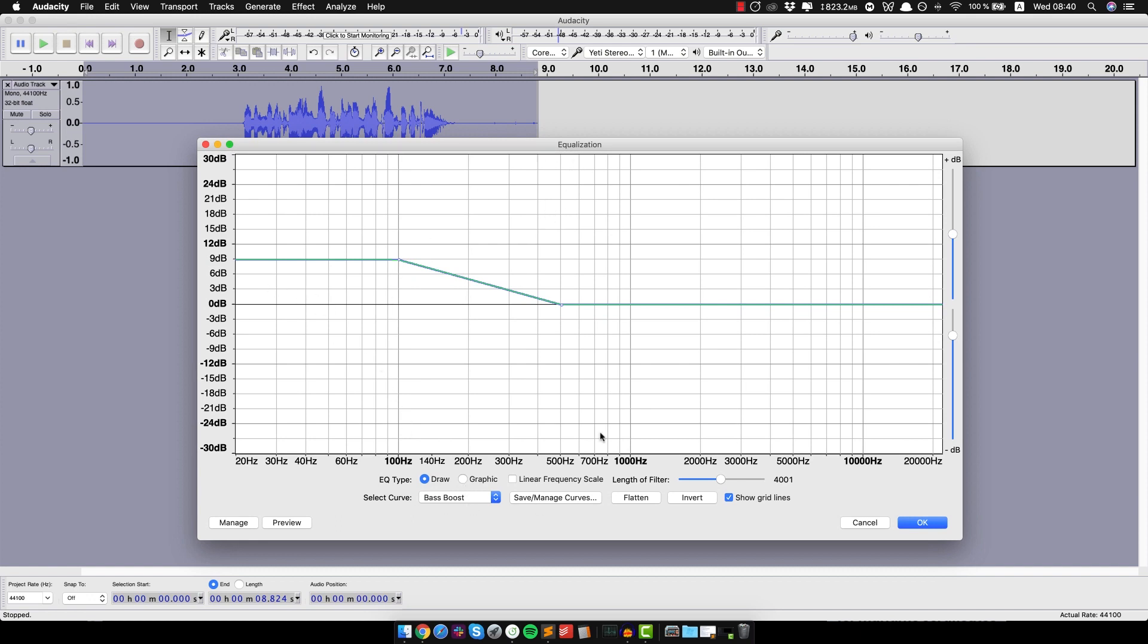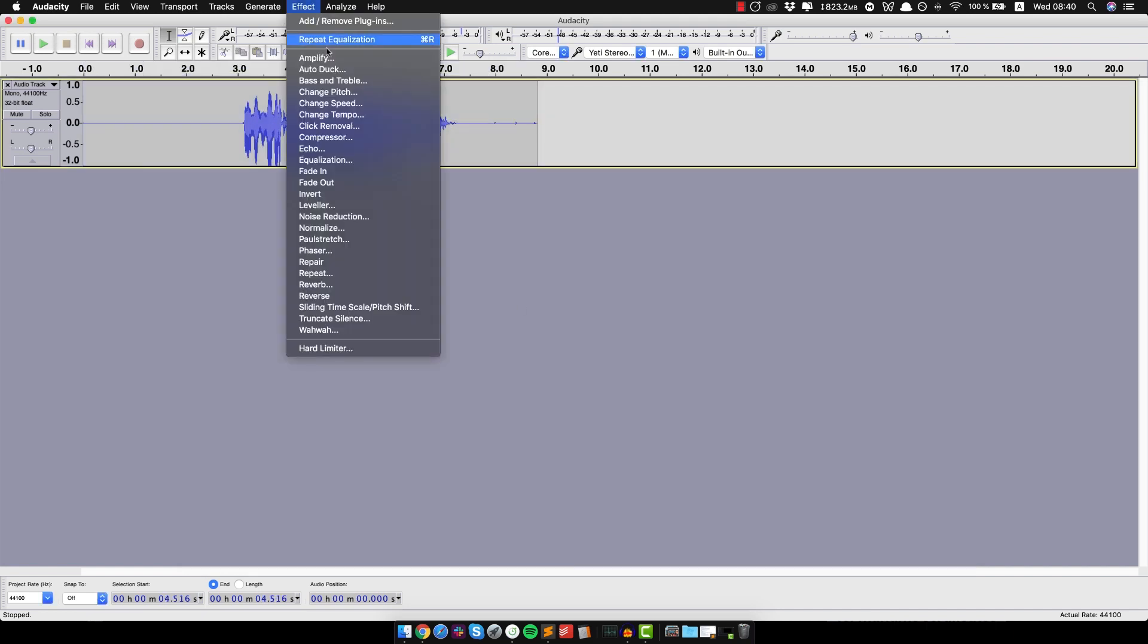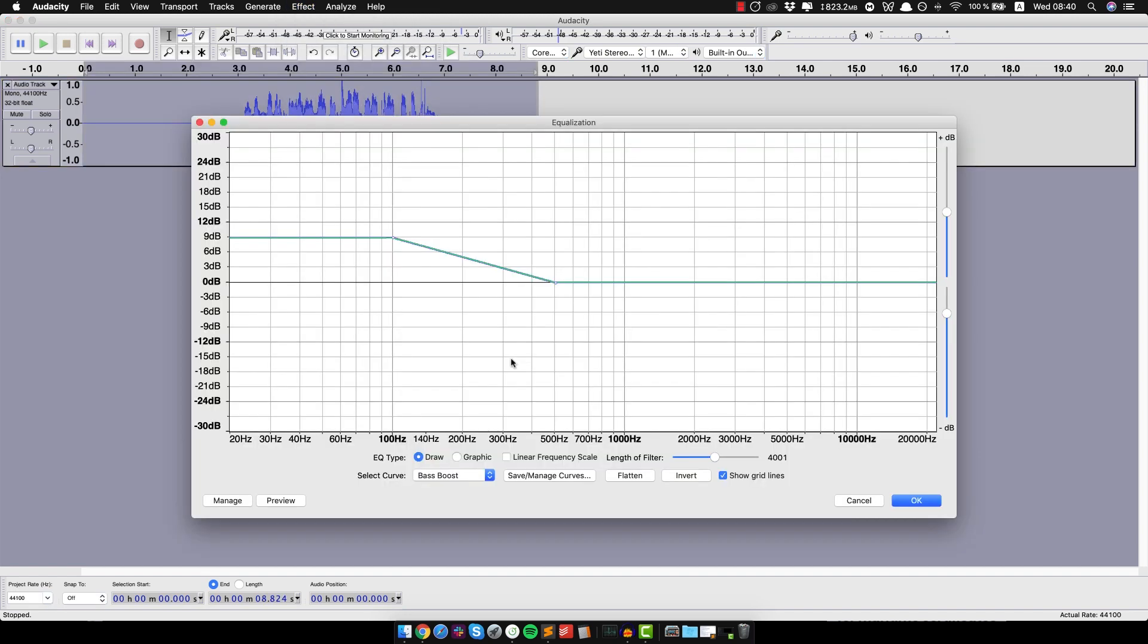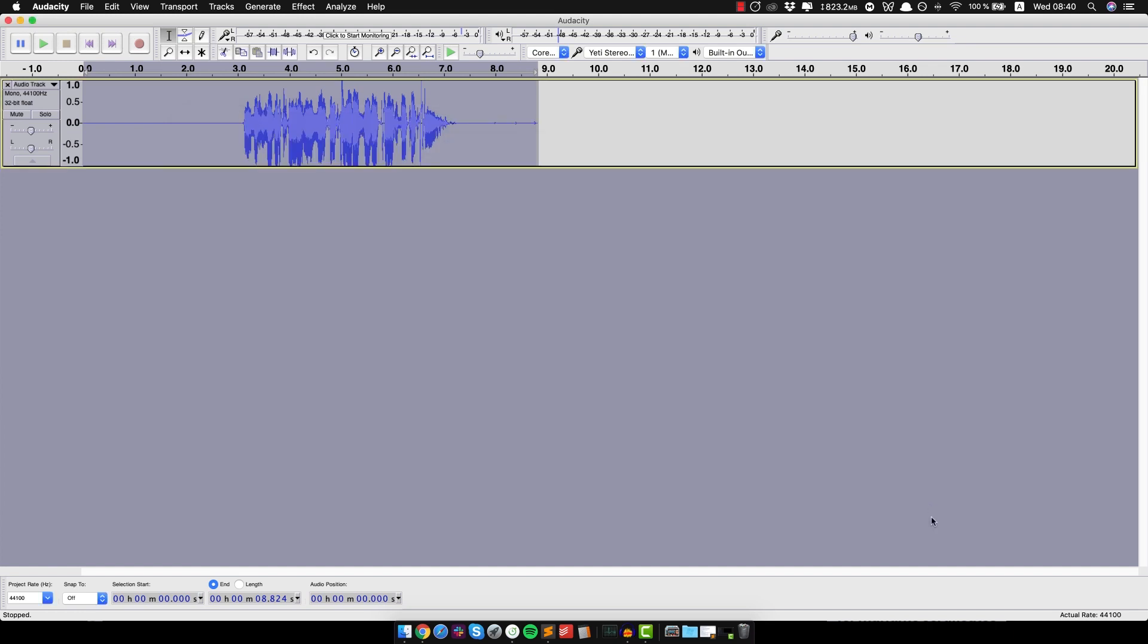So I'll leave everything else the same, just select Bass Boost, click OK. And I already did a lot to the voiceover. And let's do that again, equalization, but this time you wanna work with the highs, so just do a treble boost this time. Alright.